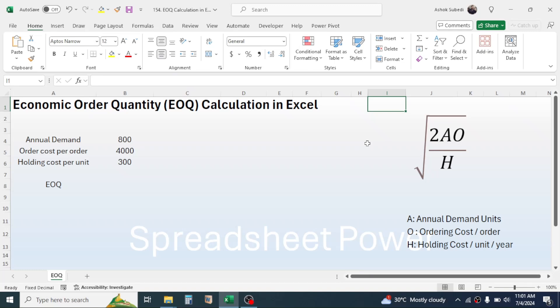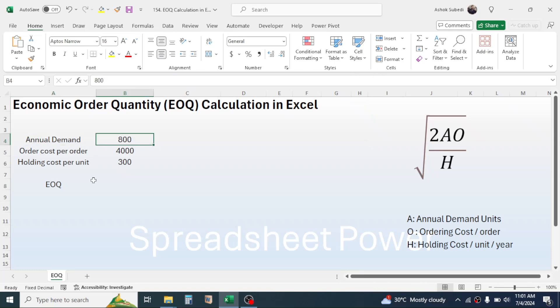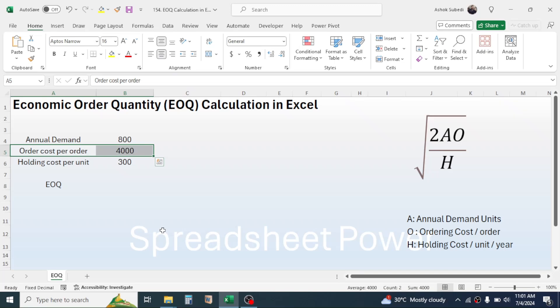The objective of calculating EOQ is to minimize the ordering cost and holding cost. To calculate the EOQ, first of all you need to have three pieces of information: the annual demand units, the order cost per order, and the holding cost per unit per year.